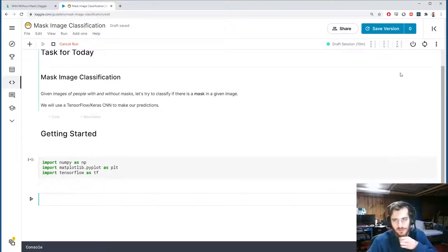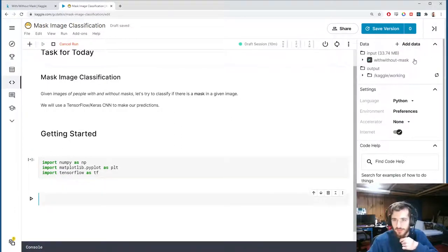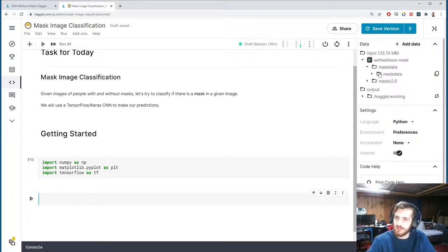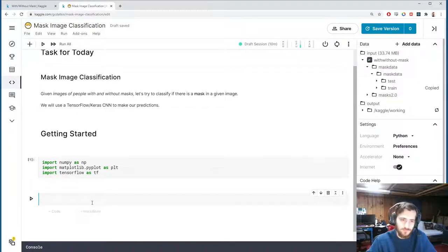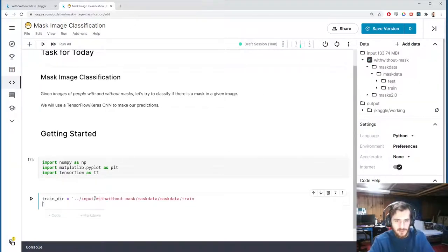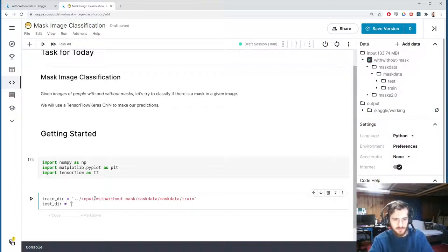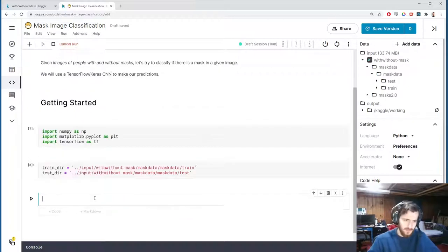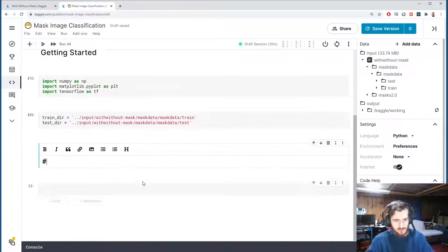The first thing to do is get the directories to our train and test sets. We're using this mask data, so grab the train folder and call it train_dir, and then we'll have the test directory as well — same thing but with 'test' on the end. Once we have that, we can load in the images.